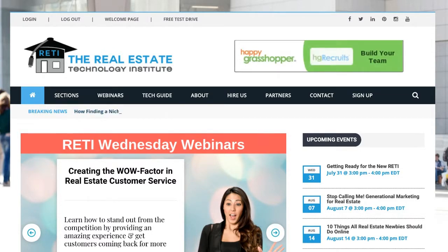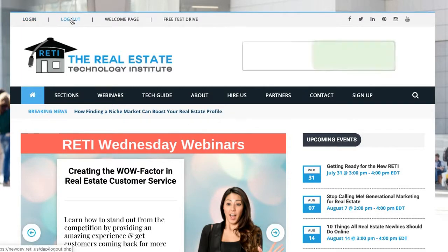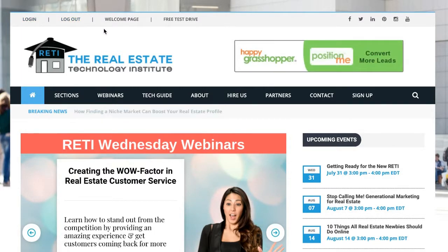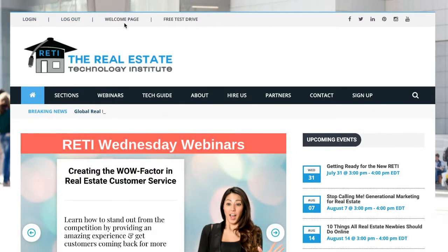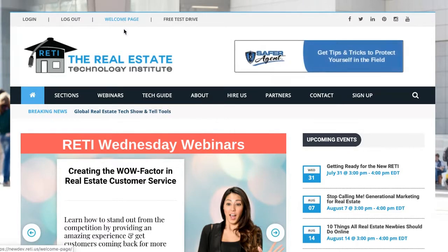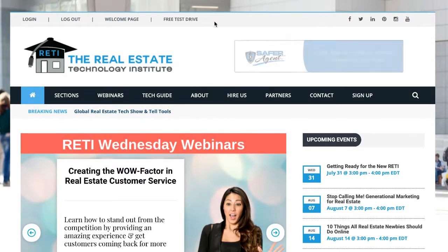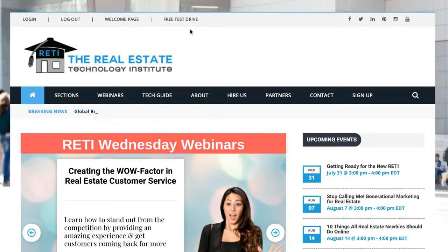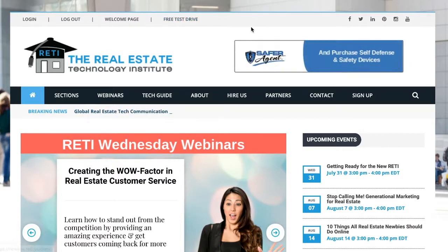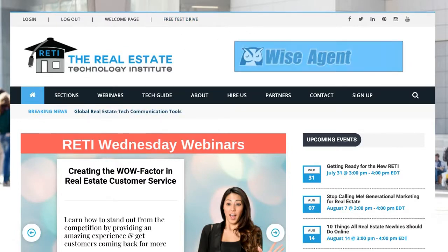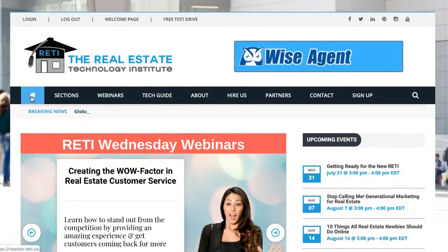When you come to RETI, in the top left corner is the ability to log in or log out. If you are logged in as a member, you can always go back to your own welcome page. And if you're not a member and want to check out what RETI is like, you can take the free test drive. Then if we move down into the main navigation, the home button would always send you back to the home page.